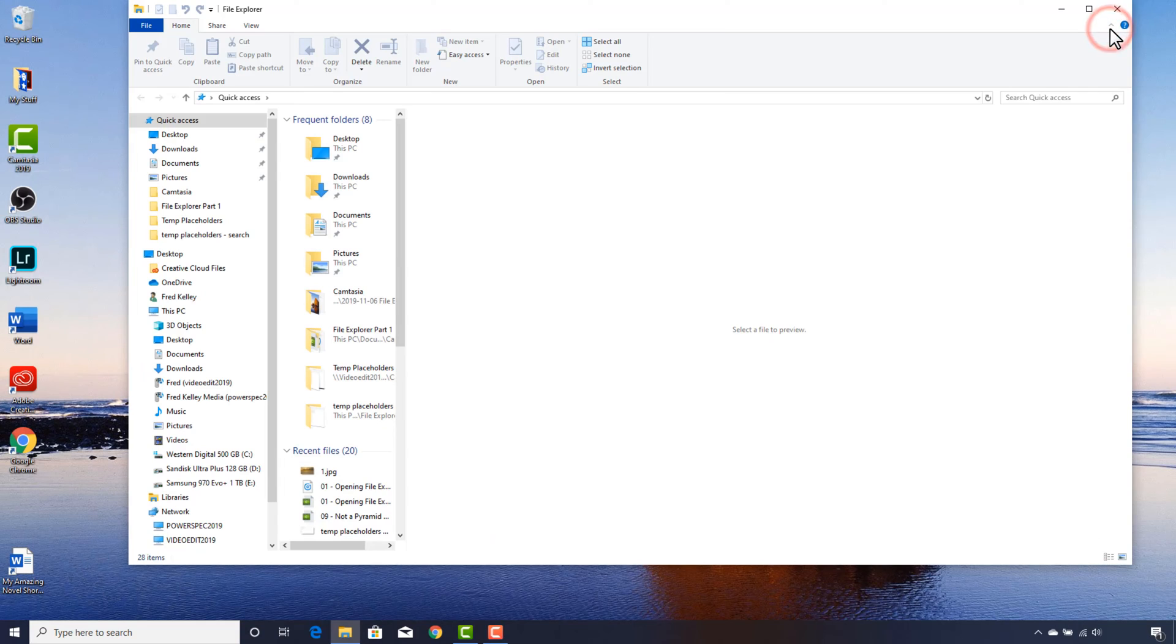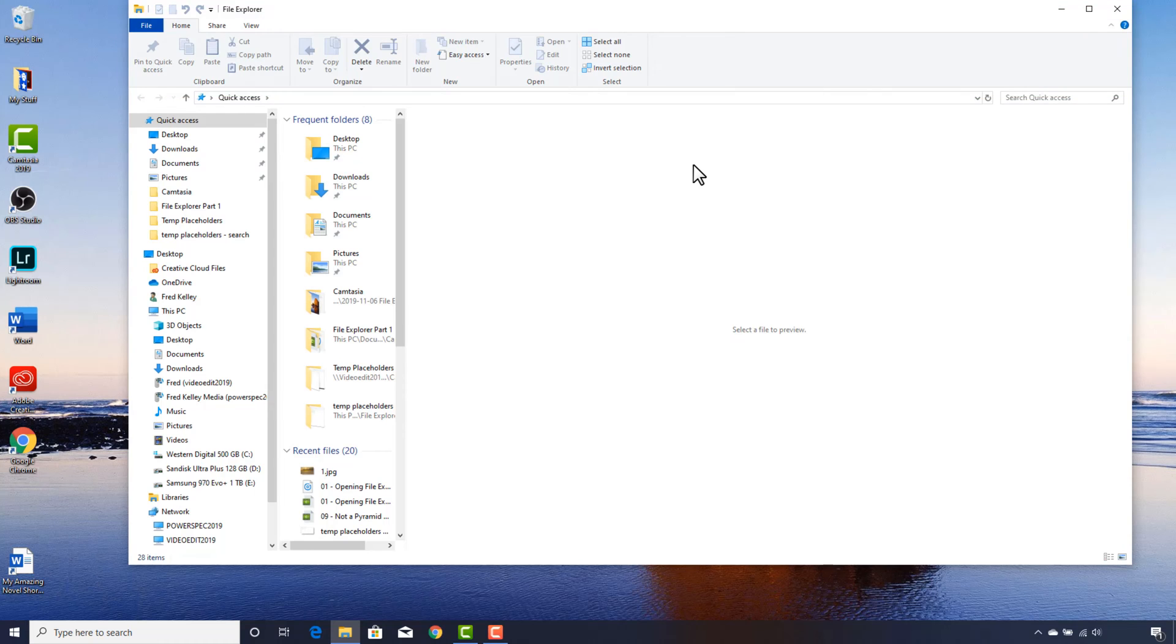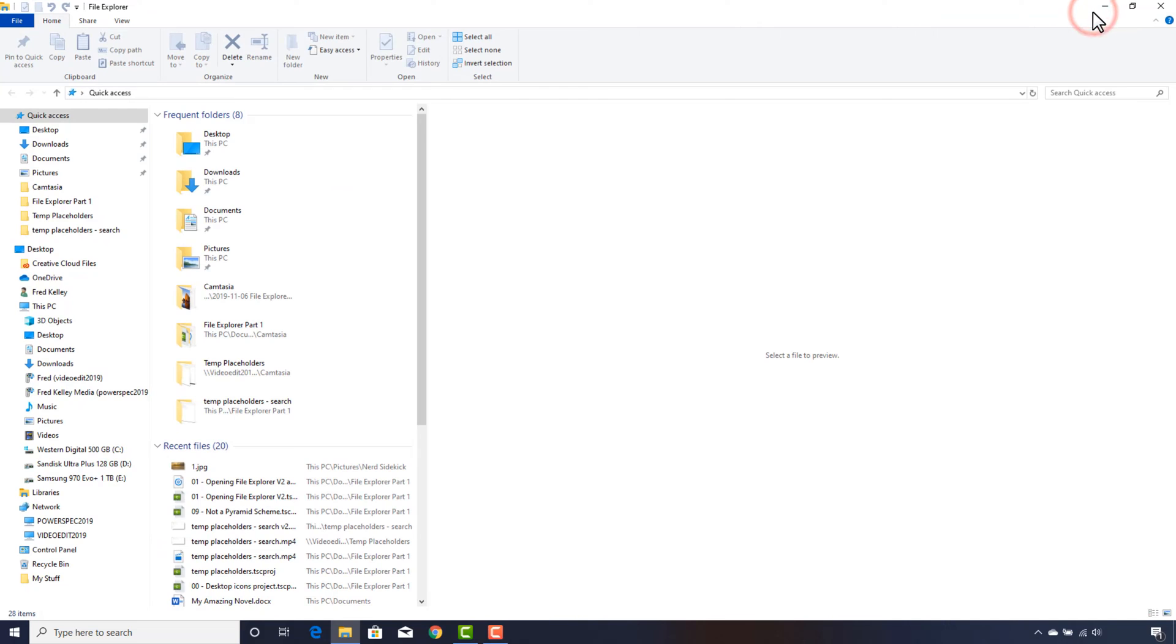The ribbon shows us the various commands or actions we can take on files and folders. I'll click this button to maximize the window. You can adjust the size of the three panes to your liking.